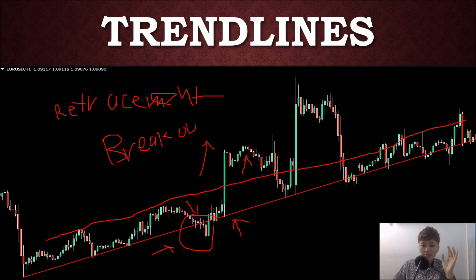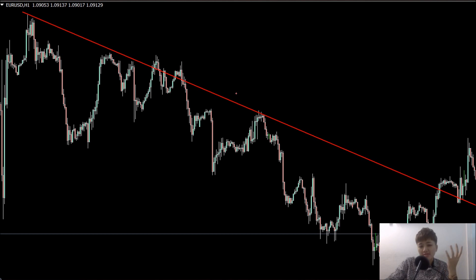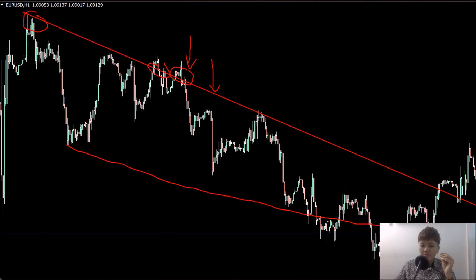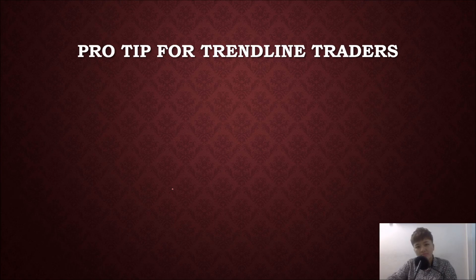For the downtrend, you draw the trend line above the price at the lower highs — touch one, two, and three — and you can potentially enter on the third touch. You can also draw a breakout on the downside, but it doesn't really last long. You can draw the bottom trend line to use as a take-profit target.